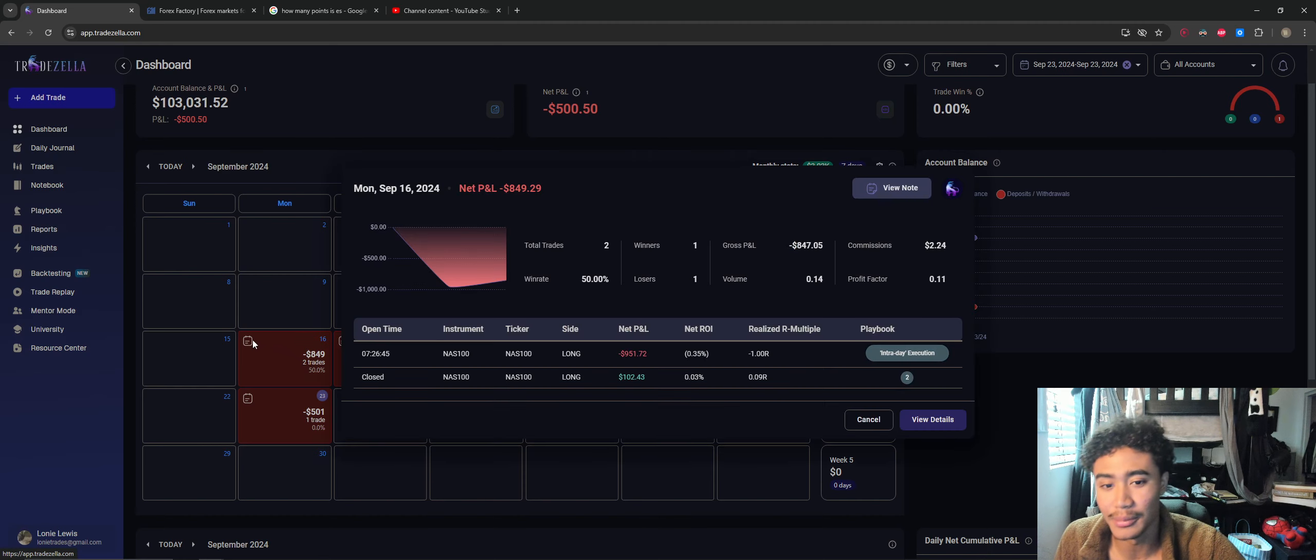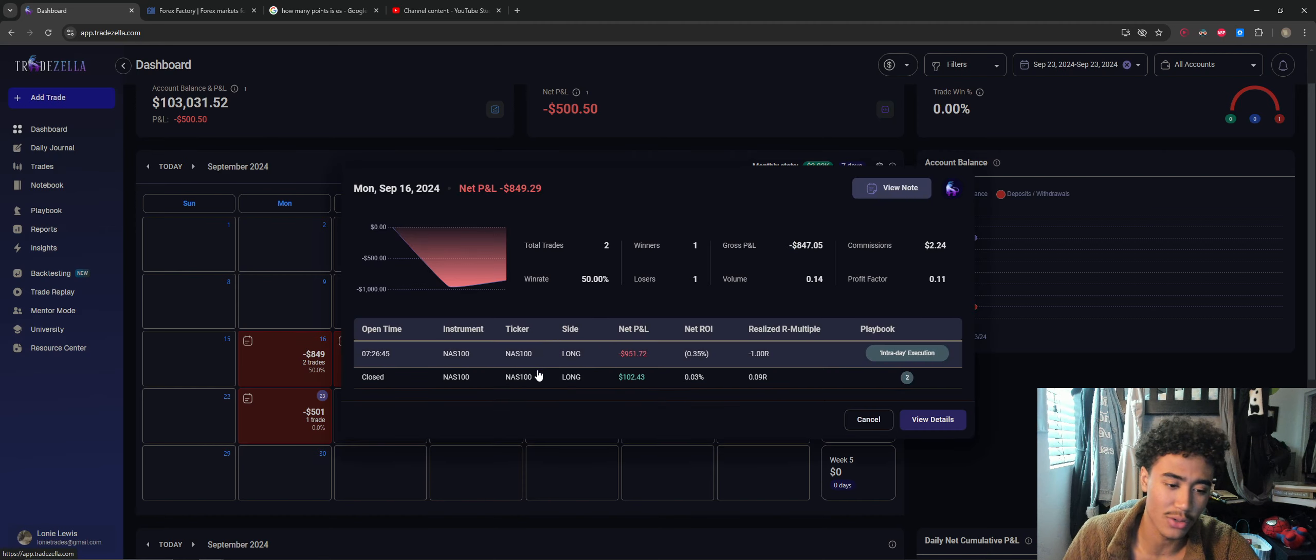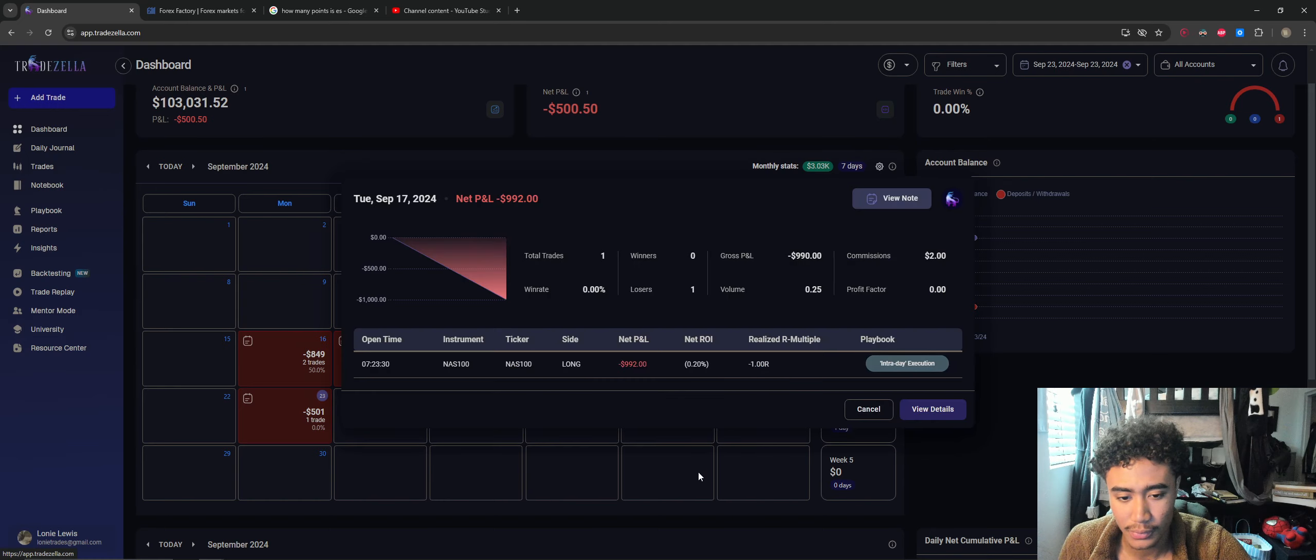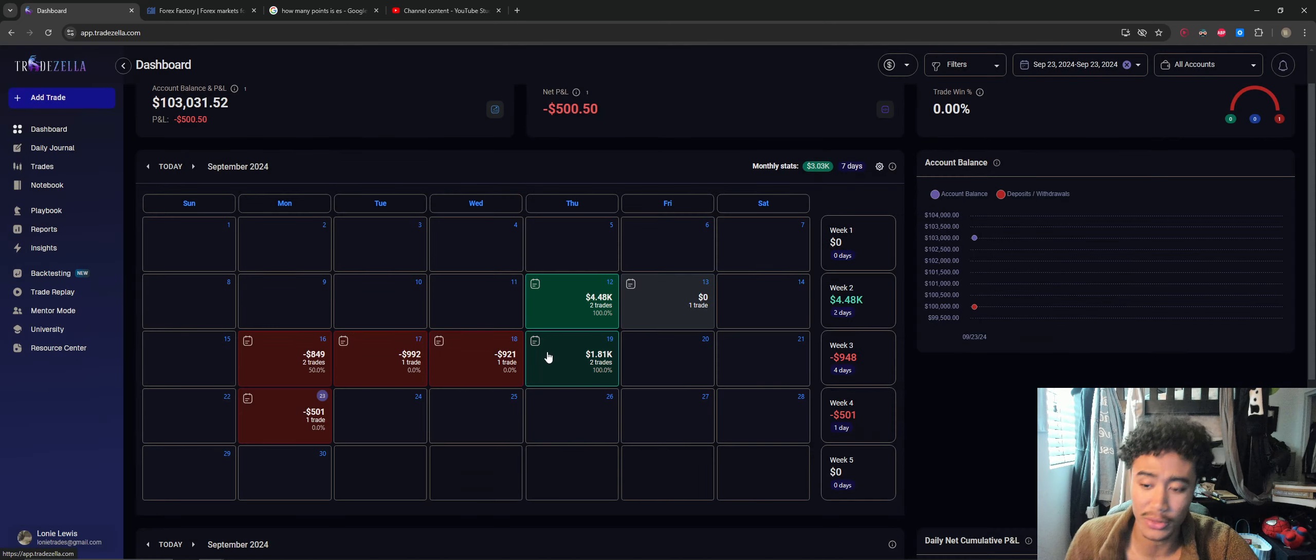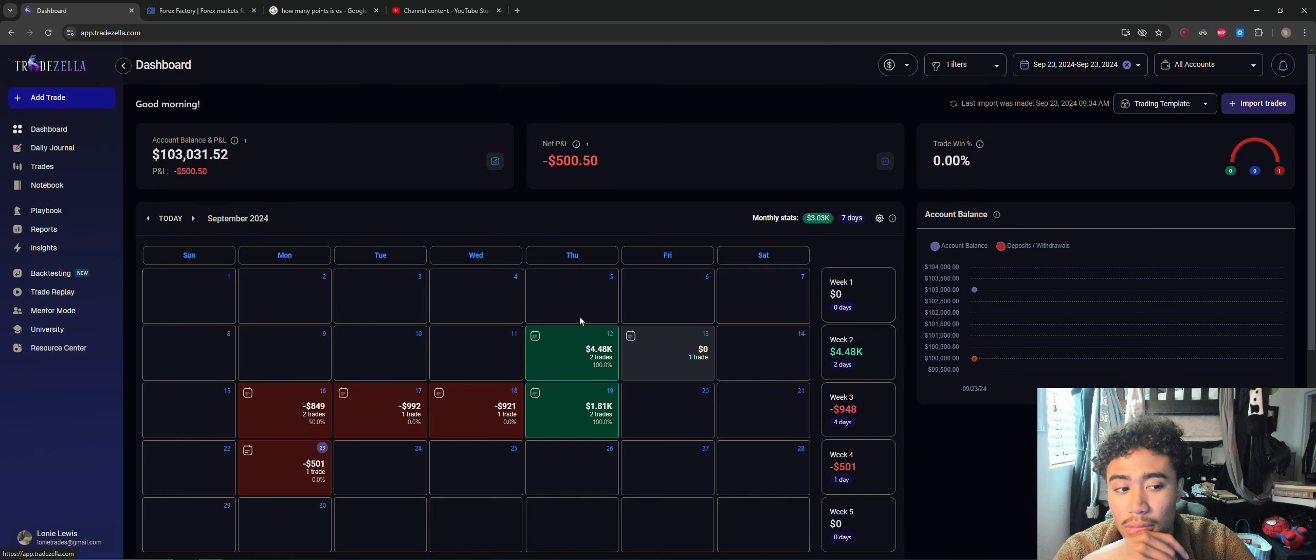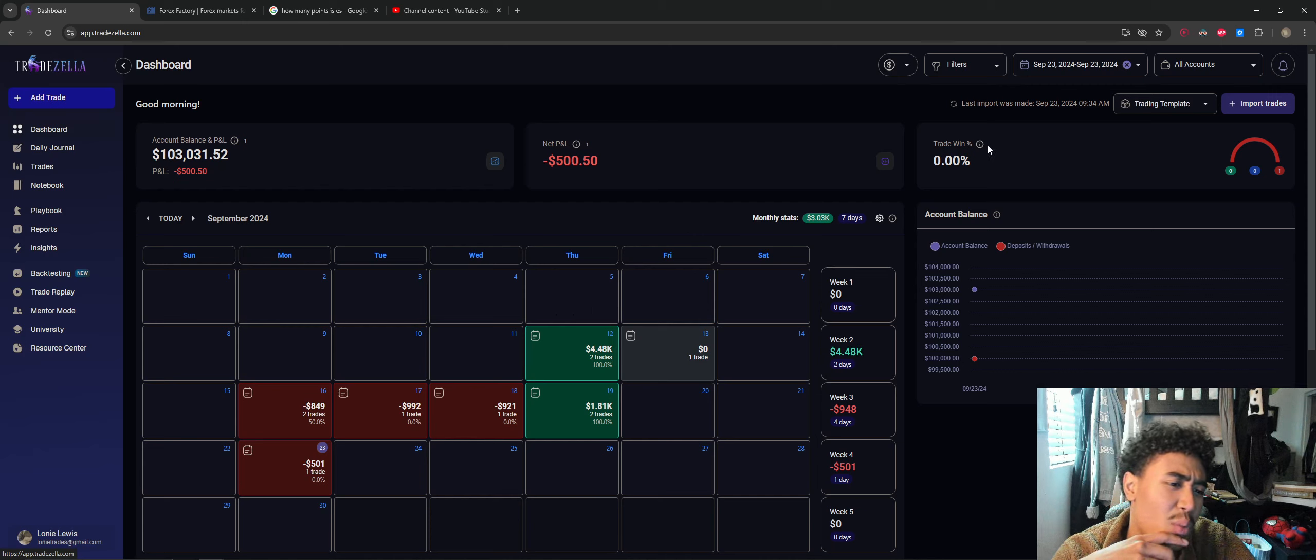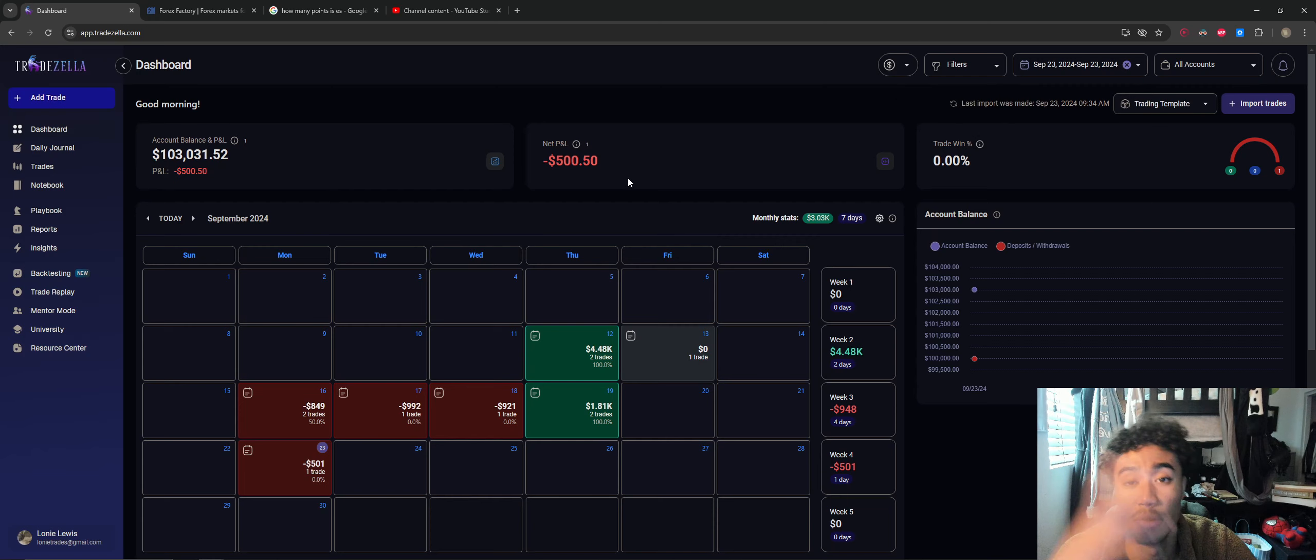But yeah, this is my current TradZella journal. This is when I actually started taking my journaling seriously, in the sense of actually wanting to track it on TradZella as well. And yeah, here we are. So I'll continue to keep you guys updated. And I will see you, let's see, my win rate: zero percent. Anyways, see you in the next video.